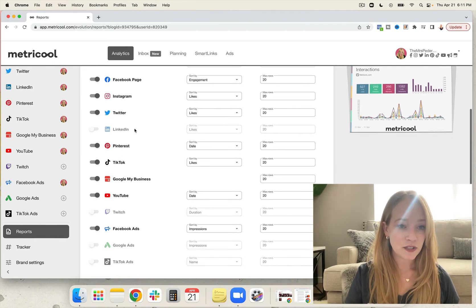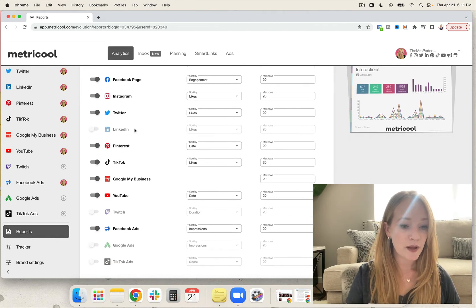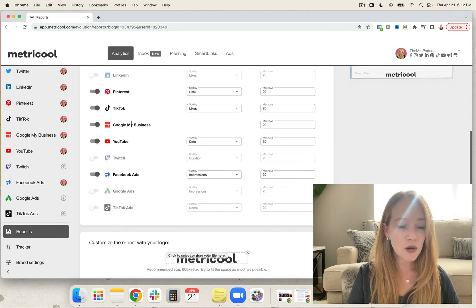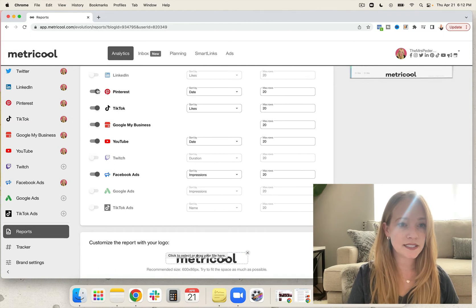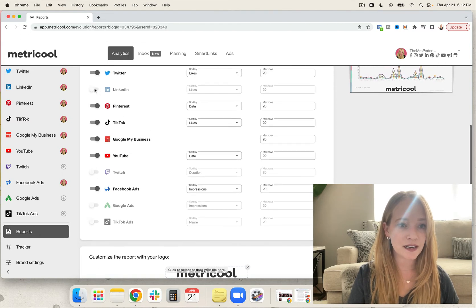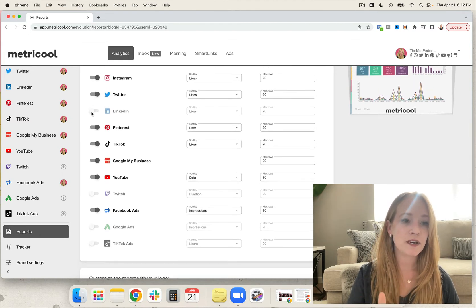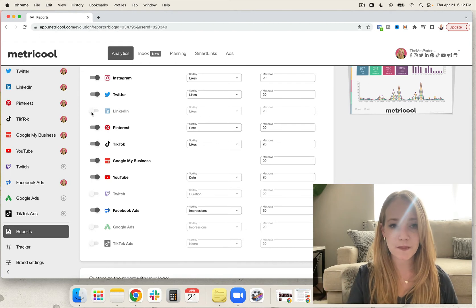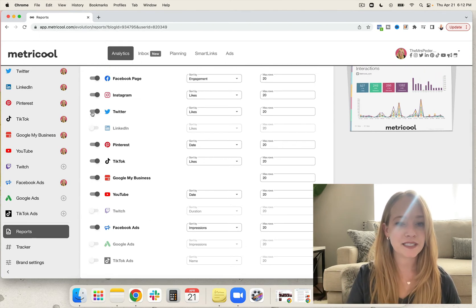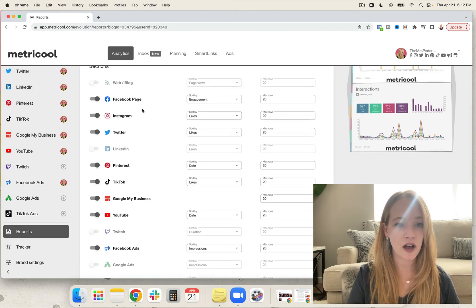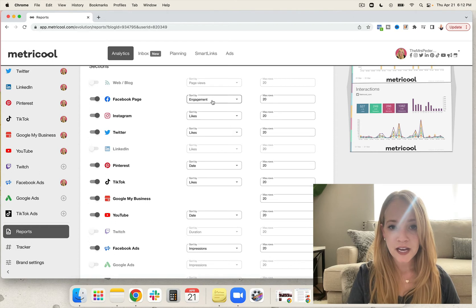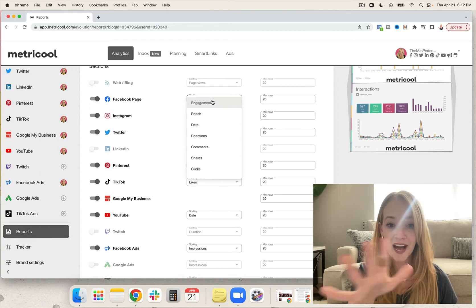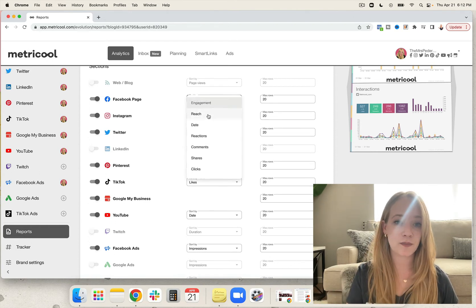Then you can choose which platforms you want to report on. So you can select or deselect the platforms you want to report on. I know there have been some issues with LinkedIn in the past, but almost all of the rest of these you can toggle on or off.